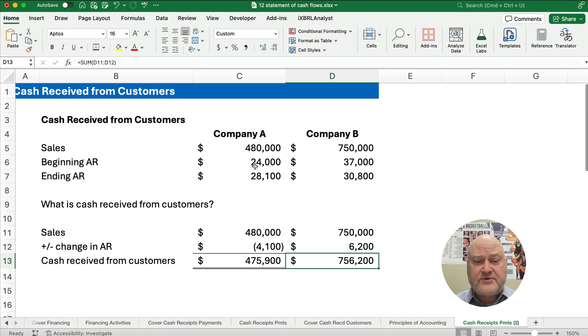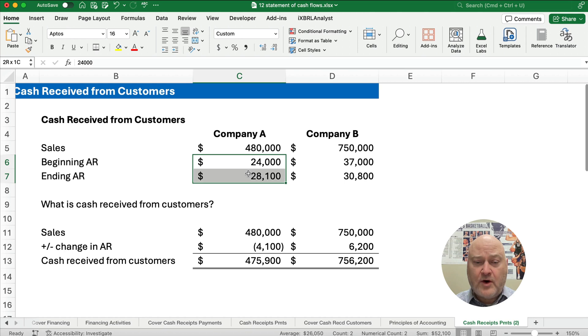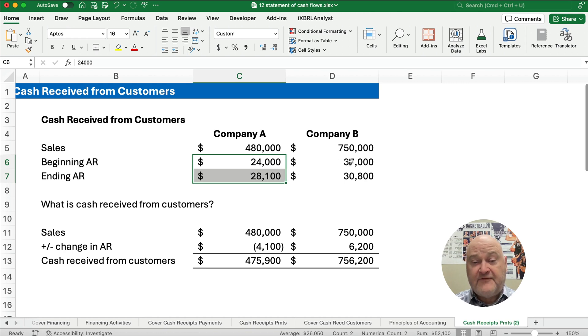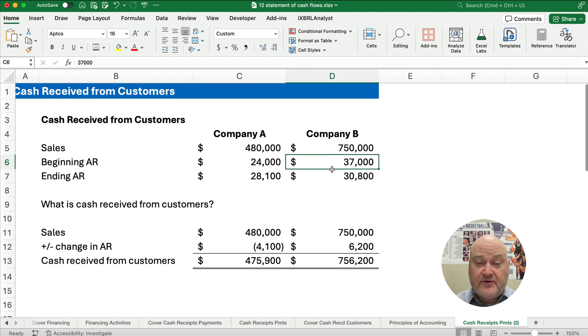If our accounts receivable grows, it means we have less cash. If our accounts receivable goes down, it means we have a little bit more cash than our sales.